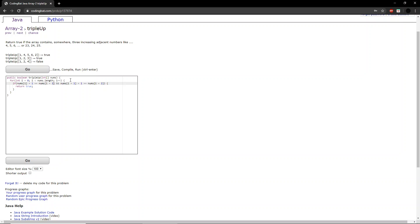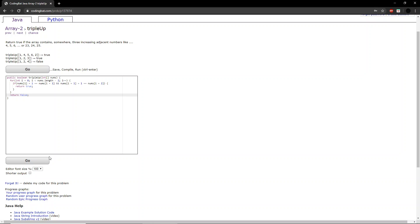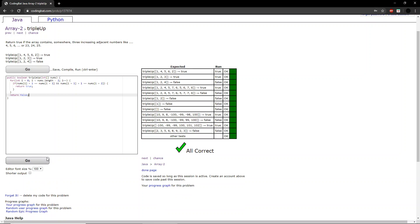So we change the number of times it runs accordingly. And then if none of these conditions are met, we want to return false. We run through this and we'll see that it is all correct.